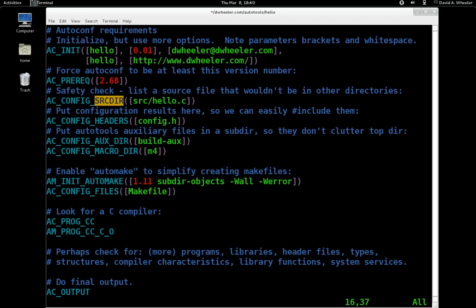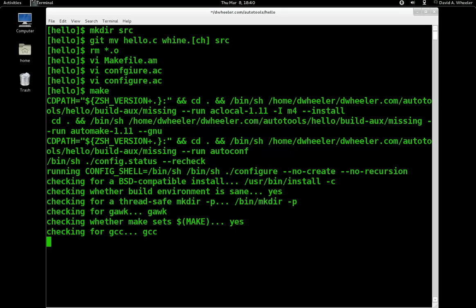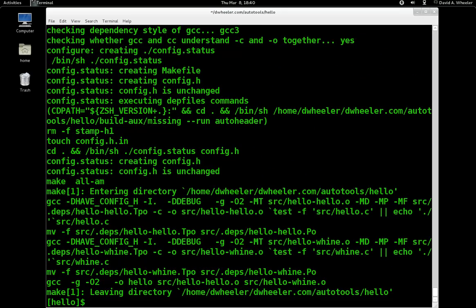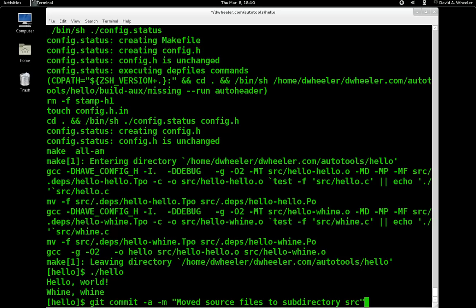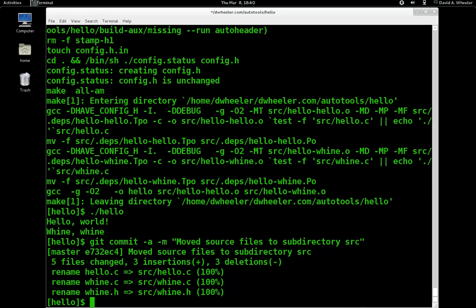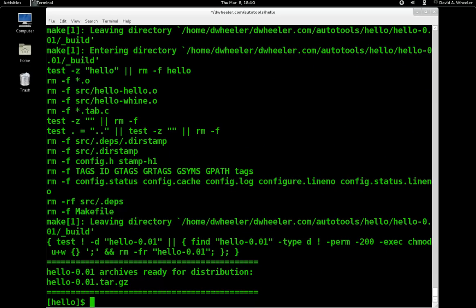That's important if the same file name might occur more than once in different subdirectories. Make works just fine. So we'll do a git commit. And I can even do a make distcheck to make sure that this will distribute correctly, even though we've reorganized it. And it works just fine.